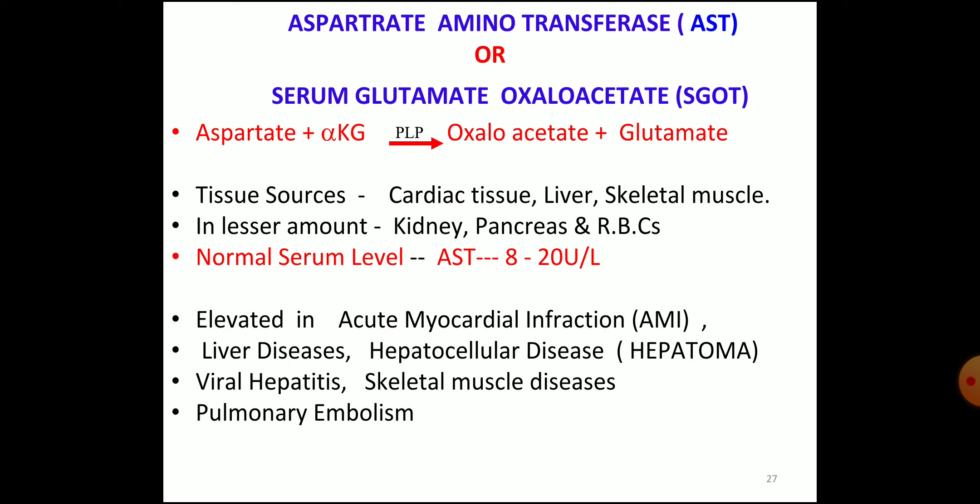Aspartate aminotransferase (AST), also called serum glutamate oxaloacetate transferase (SGOT), catalyzes: aspartate plus alpha-ketoglutarate converted to oxaloacetate and glutamate. Tissue sources are cardiac muscle, liver, skeletal muscle, kidney, pancreas, and RBC. Normal serum levels are 8 to 20 units per liter. AST level is elevated in acute myocardial infarction and also in liver disease, hepatocellular disease like hepatoma, viral hepatitis, skeletal muscle disease, and pulmonary embolism. Since various tissues produce AST, its level may be elevated in all these conditions — it is not specific for cardiac disease alone. But along with CKMB, if AST is also elevated, you can suggest myocardial infarction.